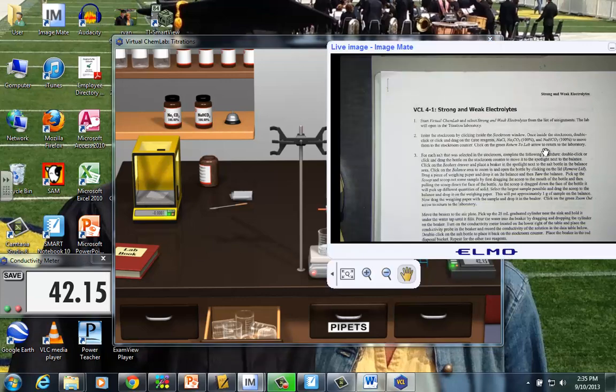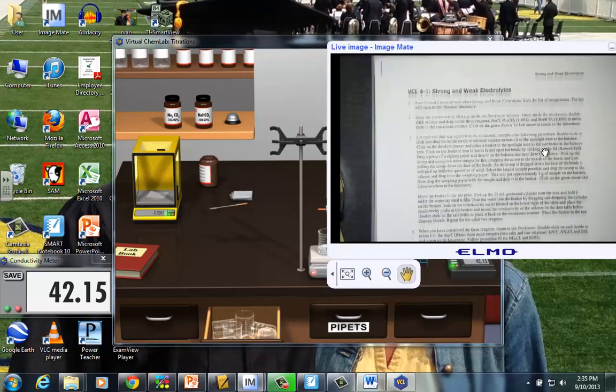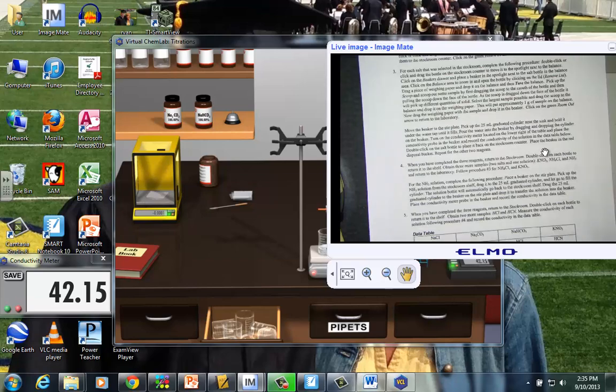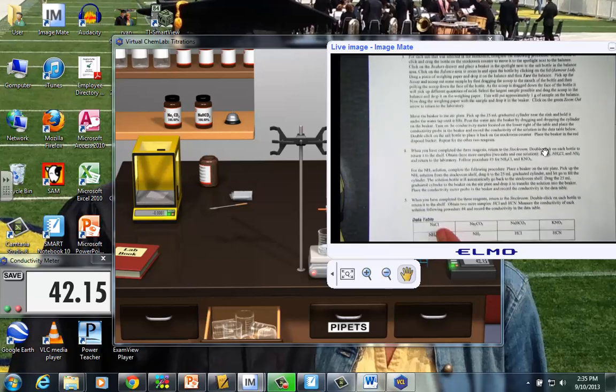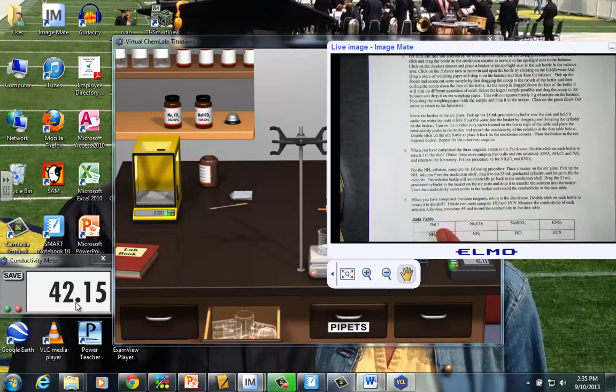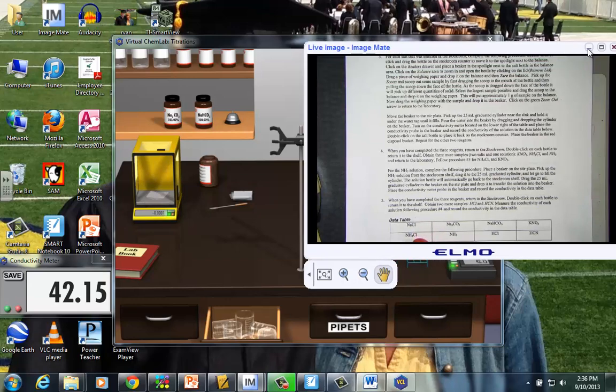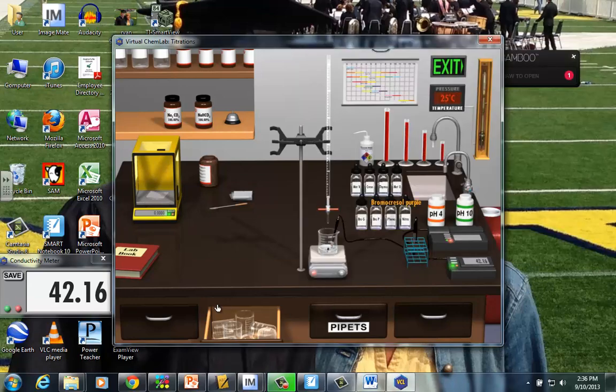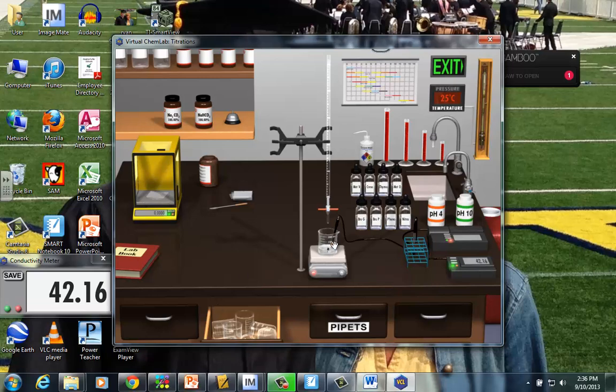So, what we're going to do. See this value here. The NaCl in our data table. We're just going to grab the 42.15 and just simply record it there. And we keep going. Since we've got a lot of testing to do.